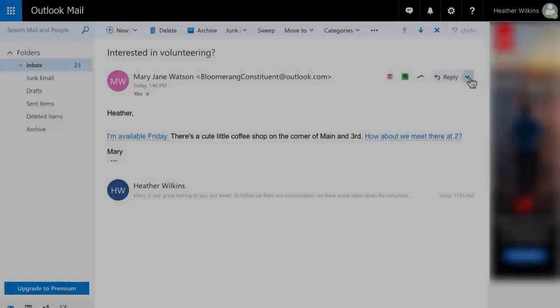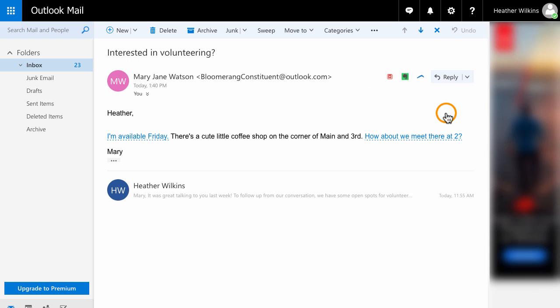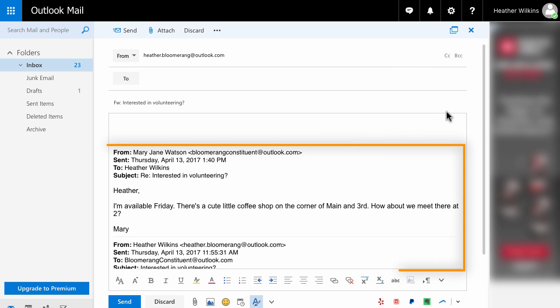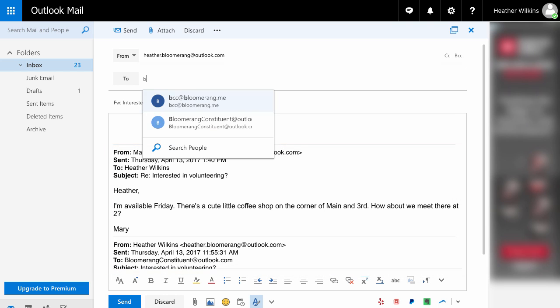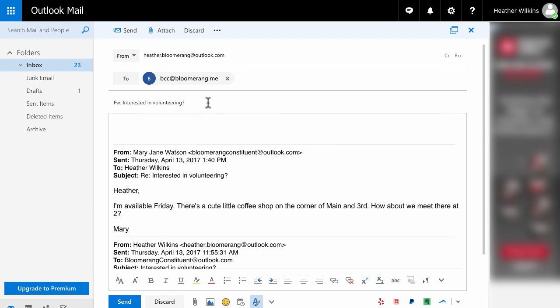The second method is forwarding an existing email to Bloomerang. For example, forward the constituents' reply. Type bcc at bloomerang dot me in the To field. Do not add any other email addresses.